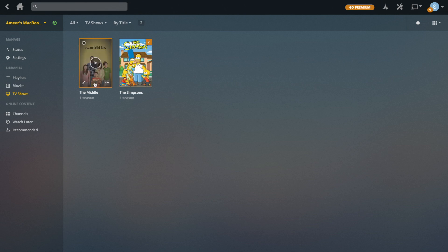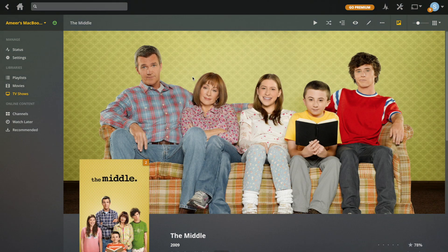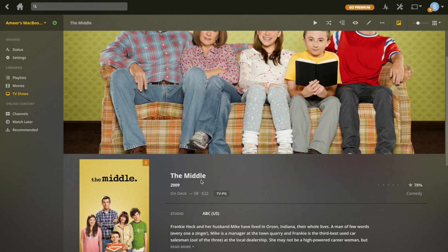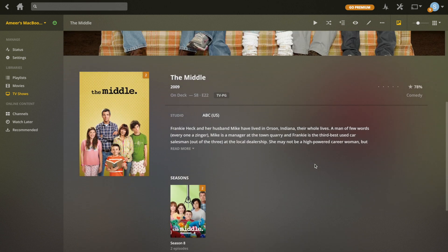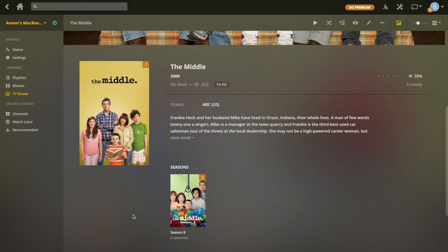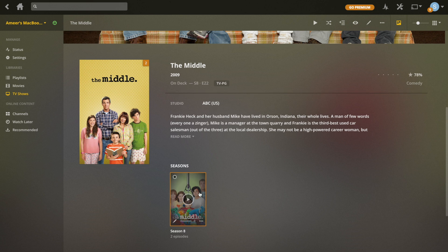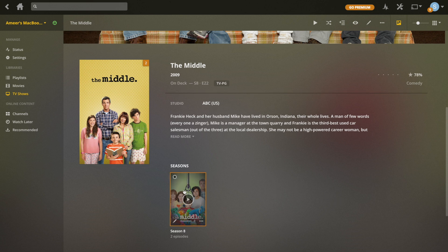The metadata has loaded for both of them. If I go into one, you can see there's a background as well as a poster, kind of like for movies. If you go down, there's the description and the studio. But instead of showing episodes directly, there are seasons, so you can have multiple seasons for TV shows. They'll all show up in the different seasons.